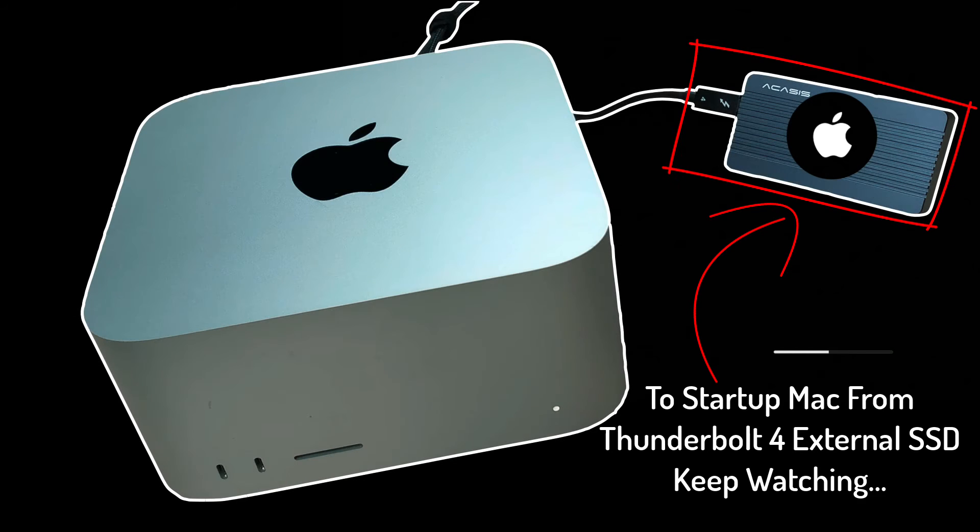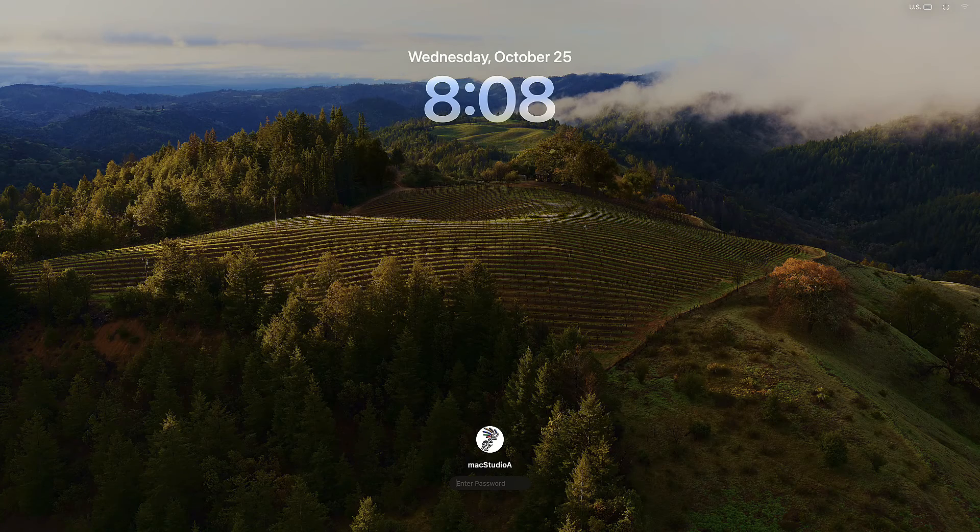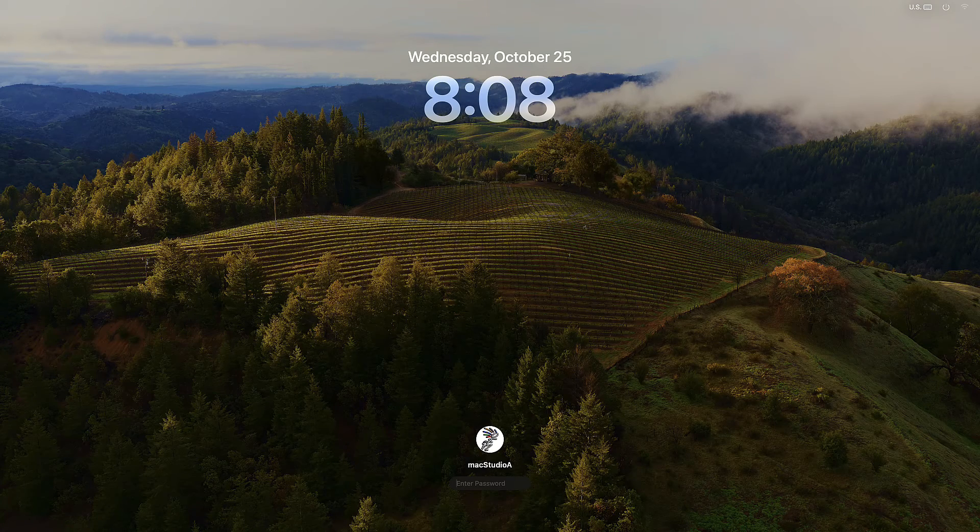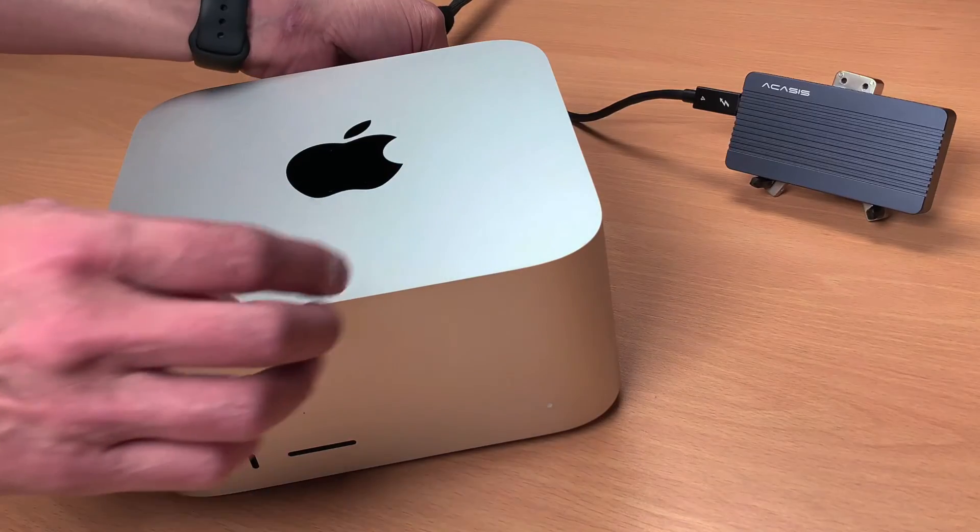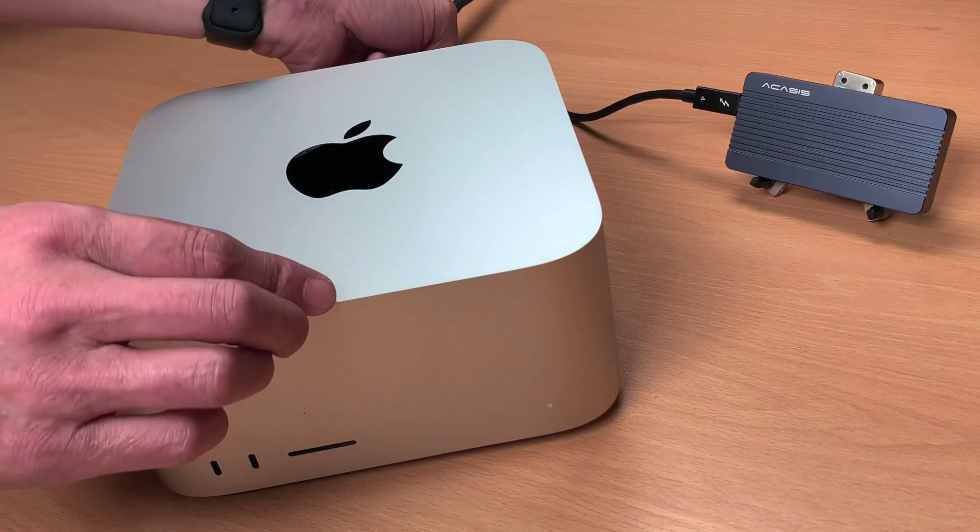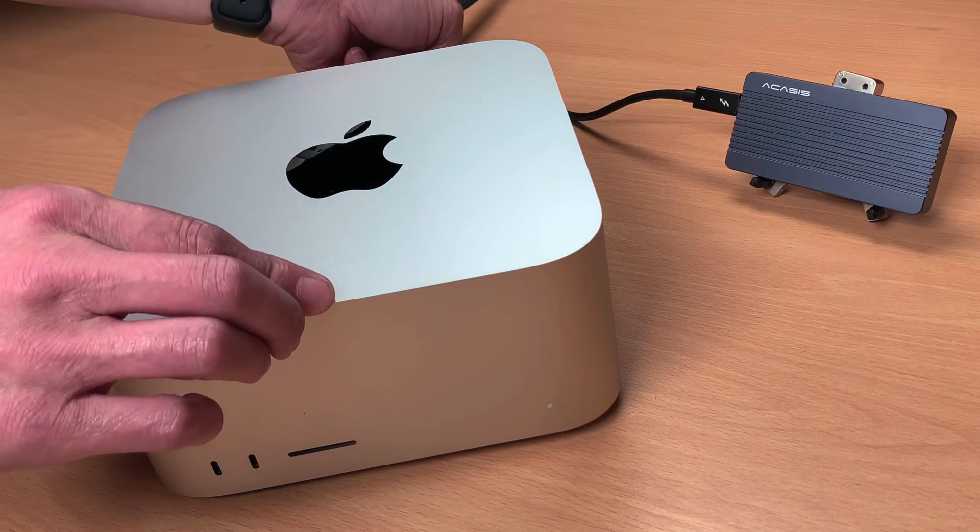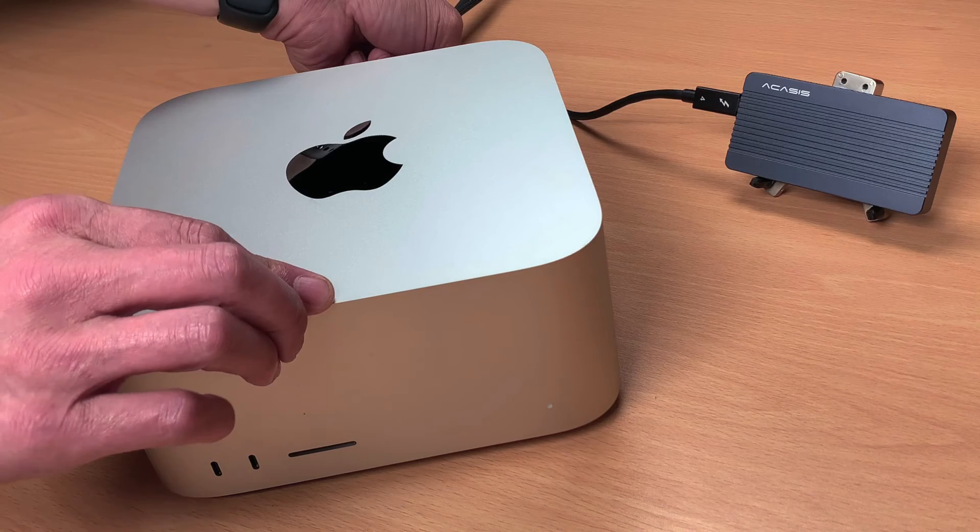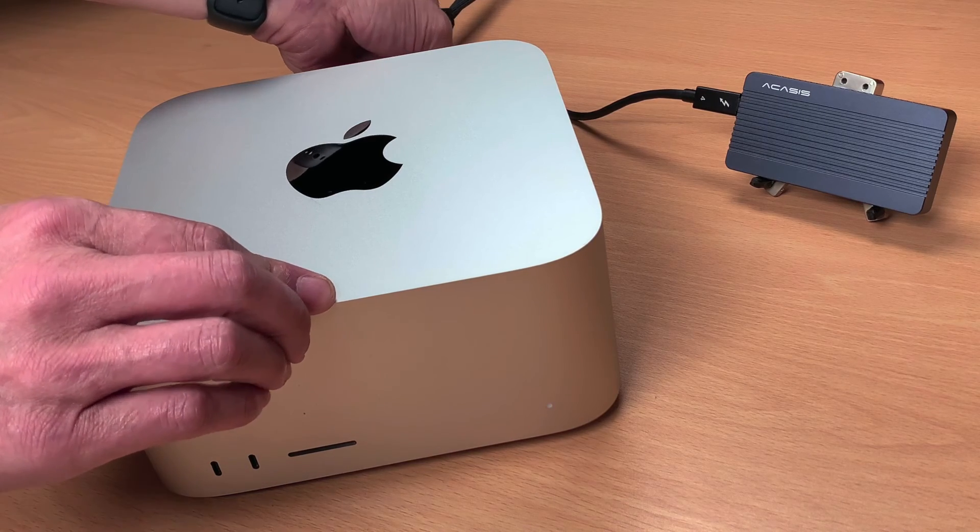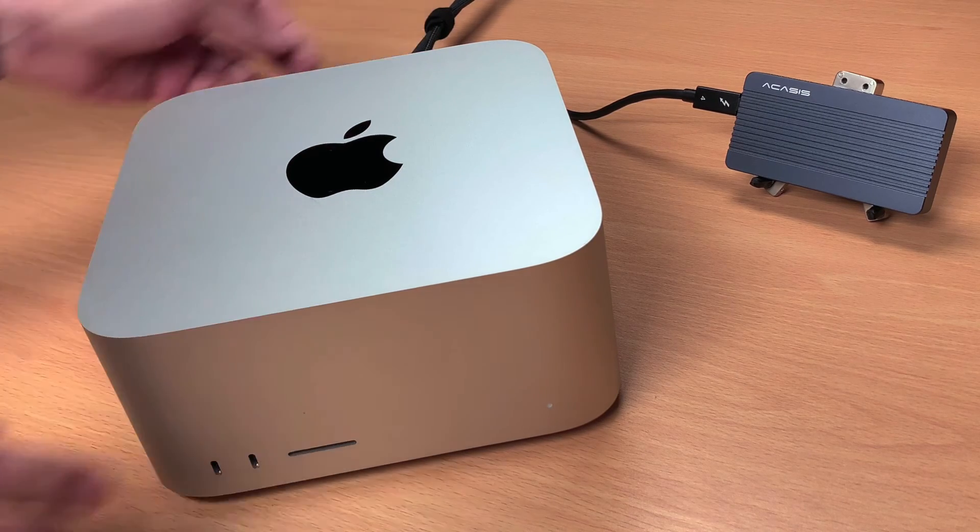However, anytime you want to start up your Mac from the EXT Macintosh HD drive with macOS Sonoma, simply plug the external Thunderbolt 4 SSD drive into your Apple Silicon Mac if it's not already plugged in.